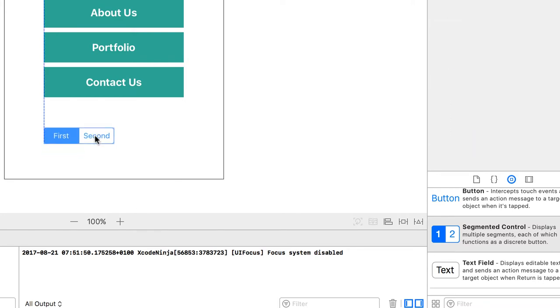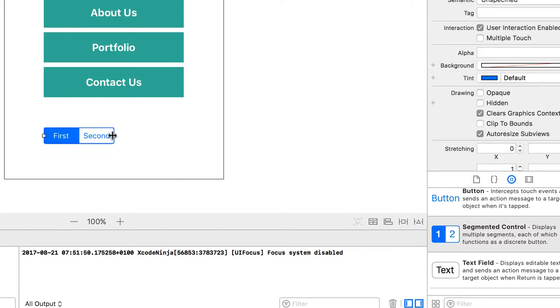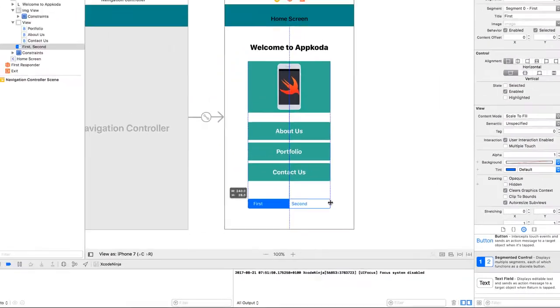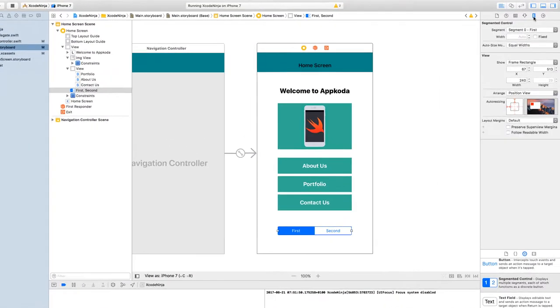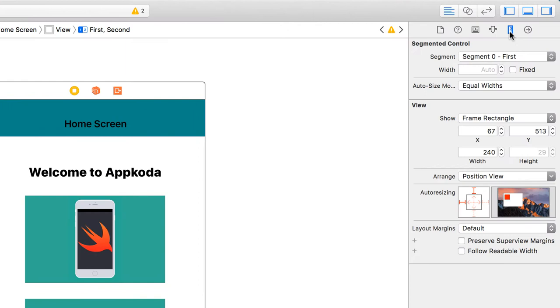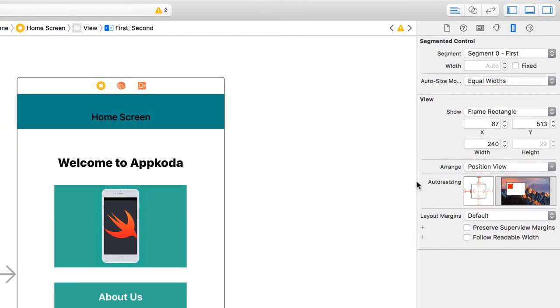Okay, so this segmented control, if you go to the size inspector, you can see that the height is grayed out and I'm not able to increase the height. And that's something that you may want to change sometimes.